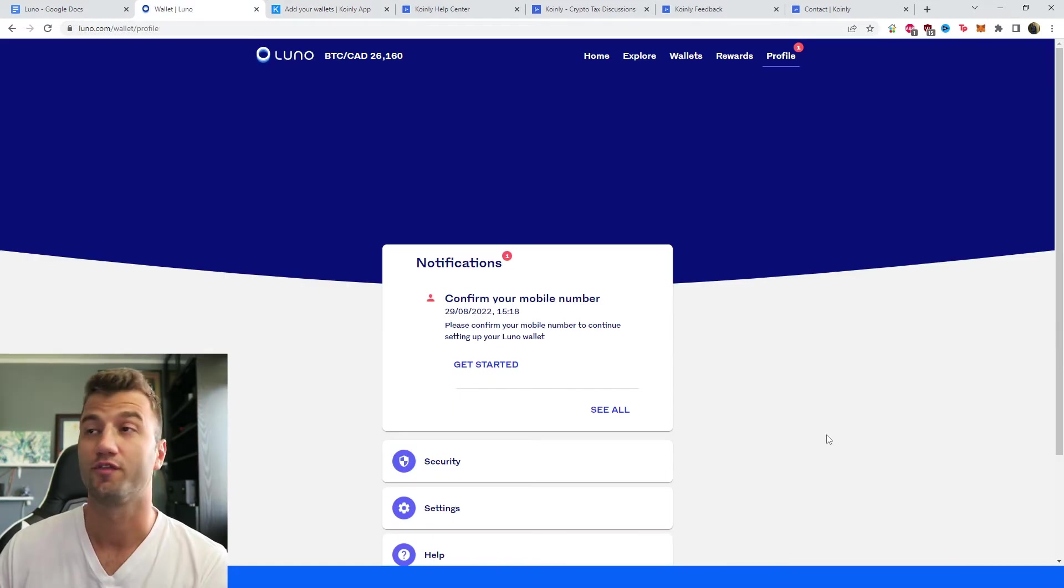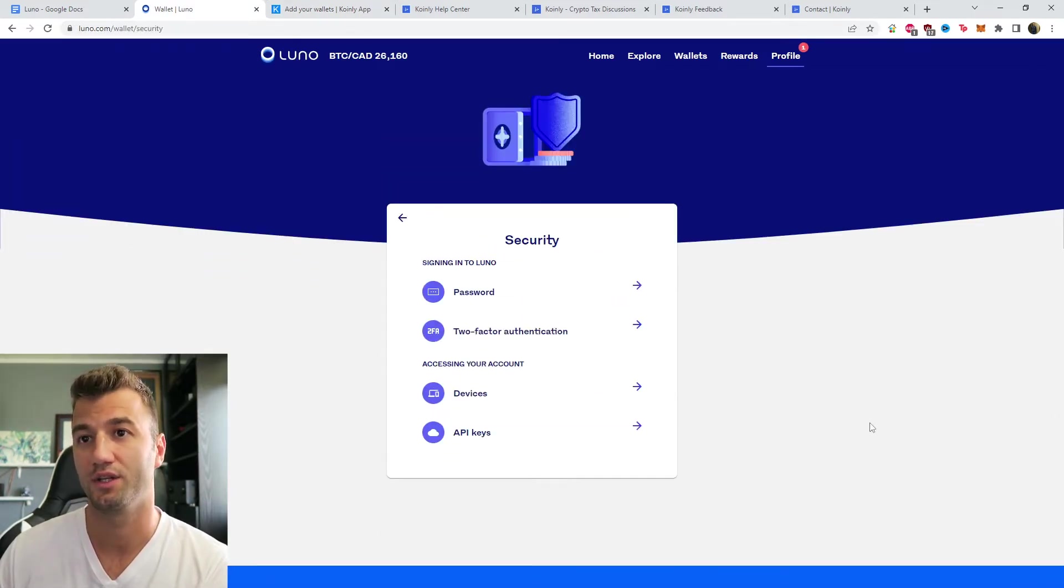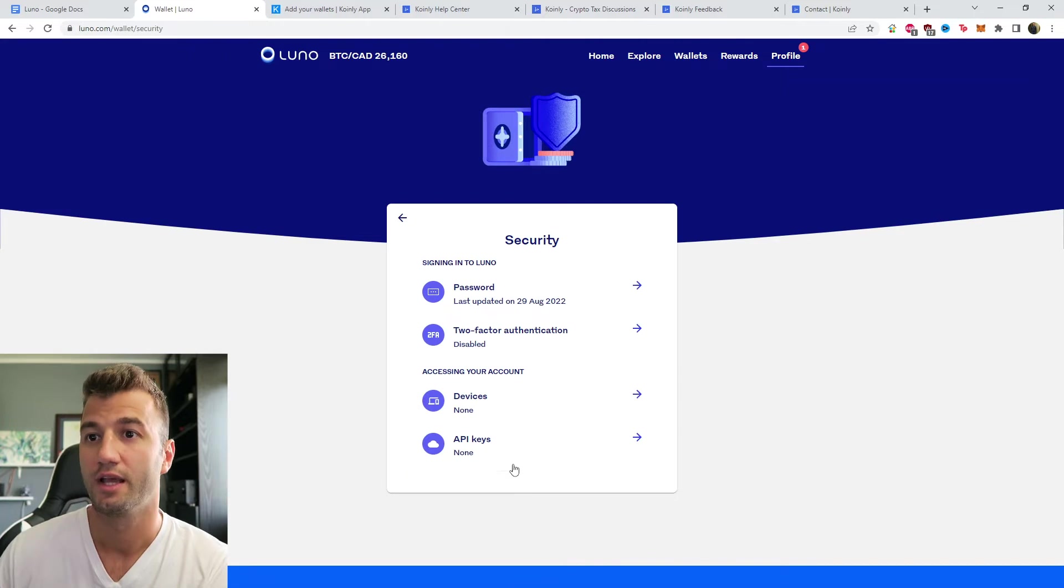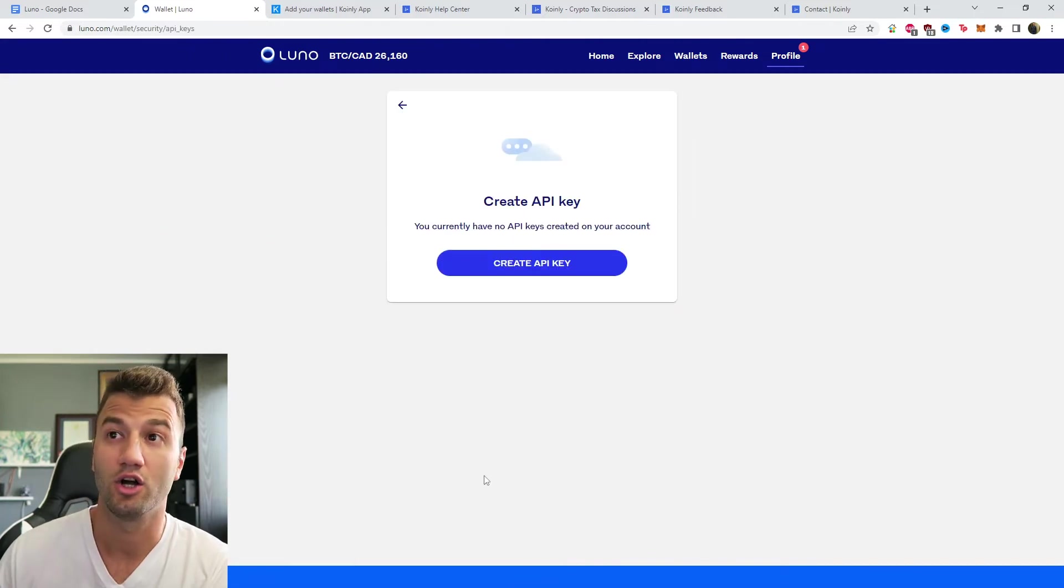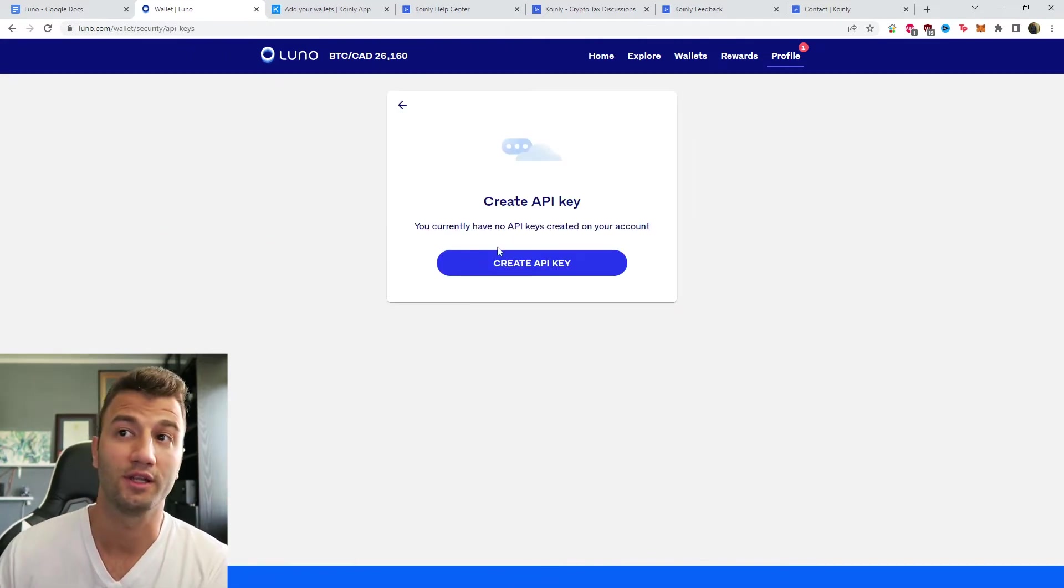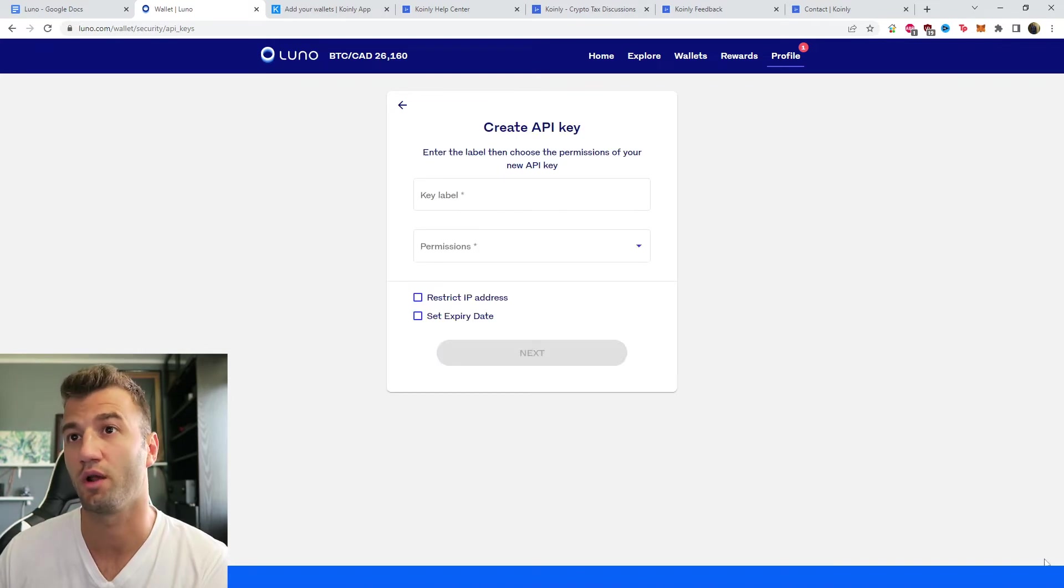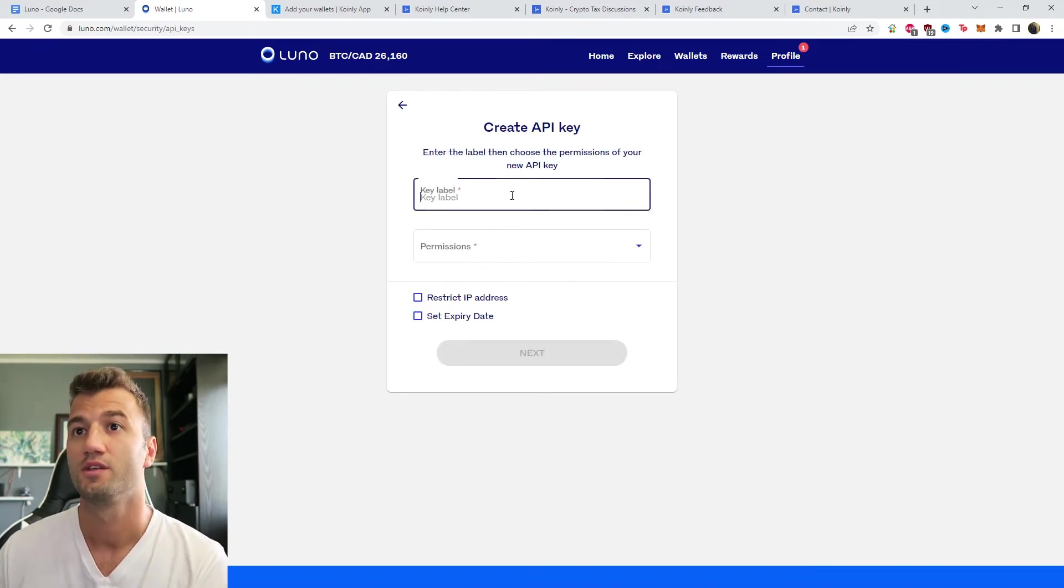Okay, so first step, click on Profile in the top right corner, then head on down to Security, and then click on API keys. You currently have no API keys created on this account. So we want to create some.